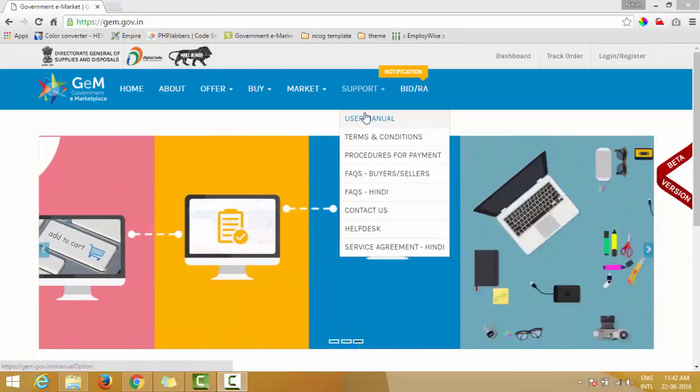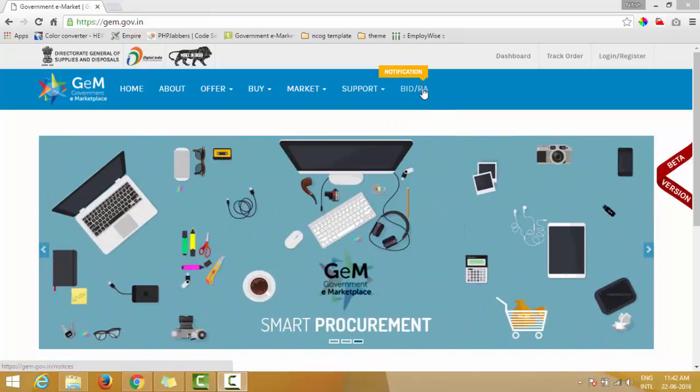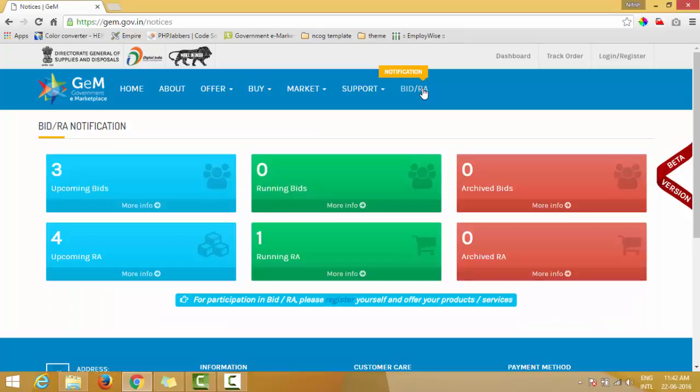The last option is Bid RA. This option gives you all the latest information on upcoming bids, running bids, archived bids, upcoming RAs, running RAs, and archived RAs. RA stands for Reverse Auction.